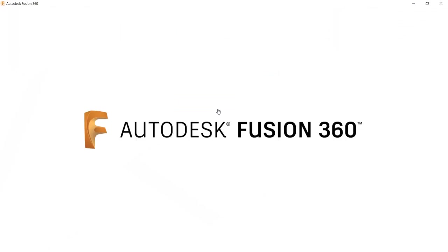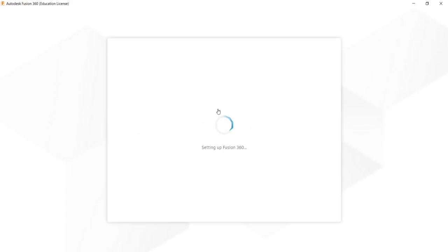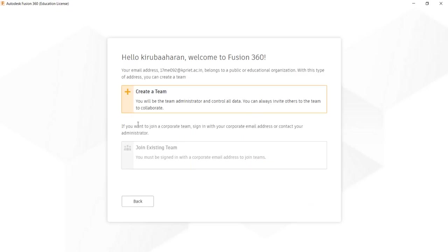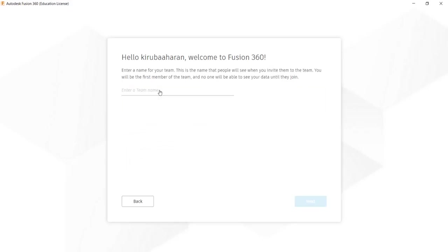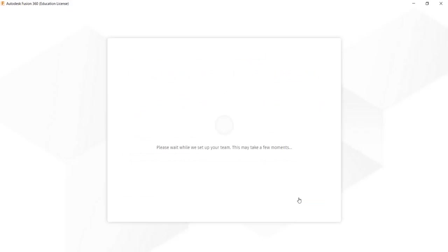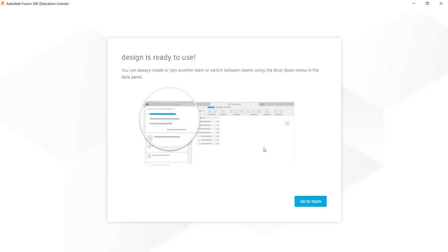Fusion 360 is a cloud-based designing software, where all your designs are happening and stored by default in cloud, and you can collaborate your design with team. Create a new team. Name your team. Click next. Read this and click create. Read this and click go to team.